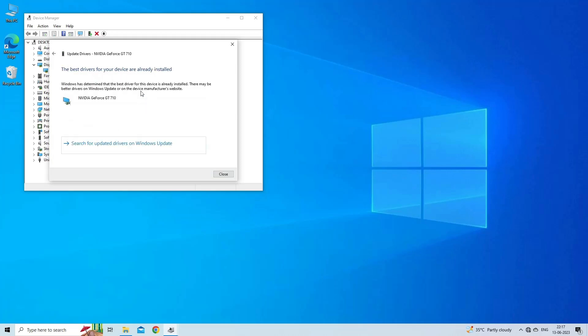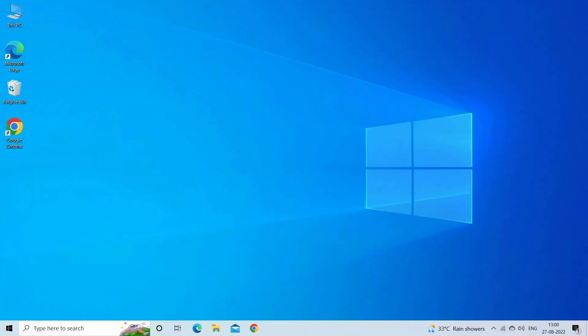Windows will search for the latest available driver for the device. If your system has an updated driver installed, move on to the next method. However, if Windows shows you a driver to update, install it and reboot your system to check if the error is solved.